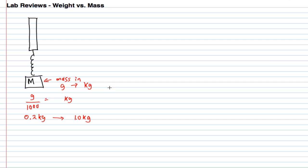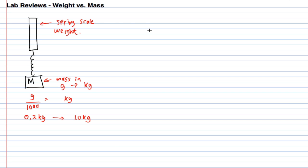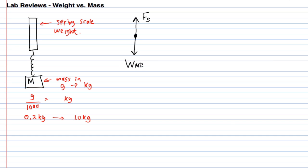You were putting these various masses at the bottom of the spring and then reading the spring scale which would give you the weight of the object. If we're going to draw a free body diagram with the situation of a mass hanging on a spring, there is the force from the spring in this scale and there's the weight of the mass due to the earth.